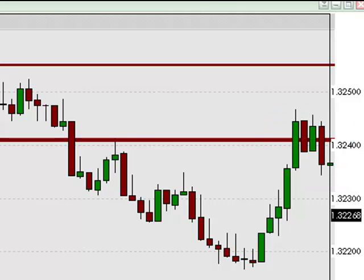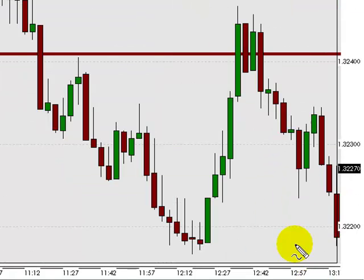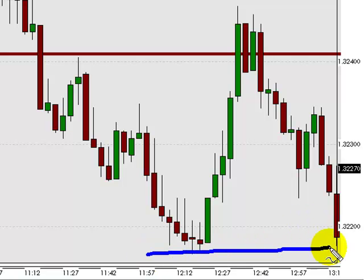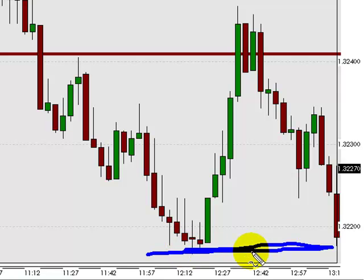About 30 minutes later, the euro is facing London session lows — just right around here, below 1.3220. At this point you're about 15 pips in profit on the short trade, even with a less than perfect entry. It's certainly reasonable at this point to move your stop loss to break even.